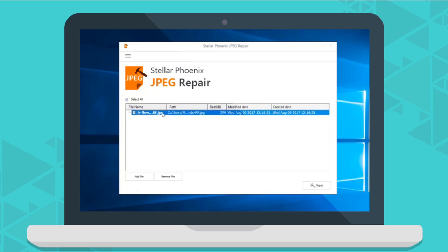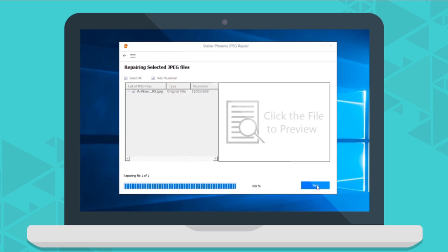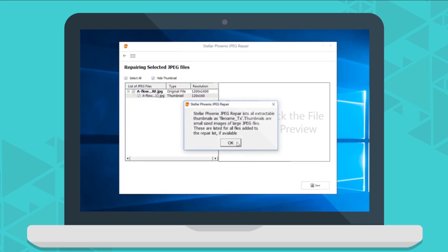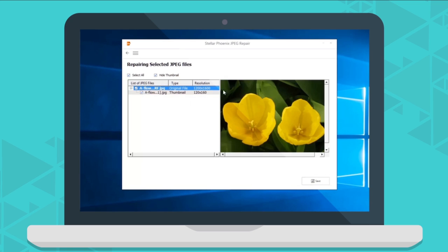The software shows a list of repaired JPEG files in the left panel of the interface. You can see the preview of your repaired files by simply clicking on them.